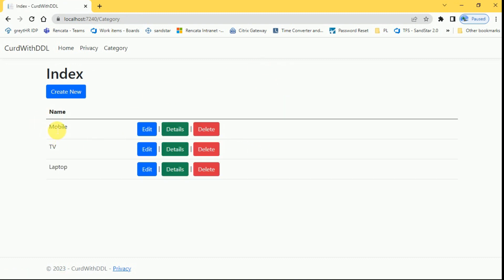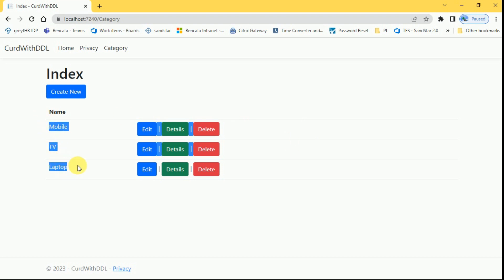Now we can display this category details in the product screen. In next session, we are going to perform CRUD operations on product. And we are going to create one product drop down list in the product form. And we are going to display these products inside drop down list. That is it for today. If you like this video, please like and subscribe to my channel. Thanks for watching.